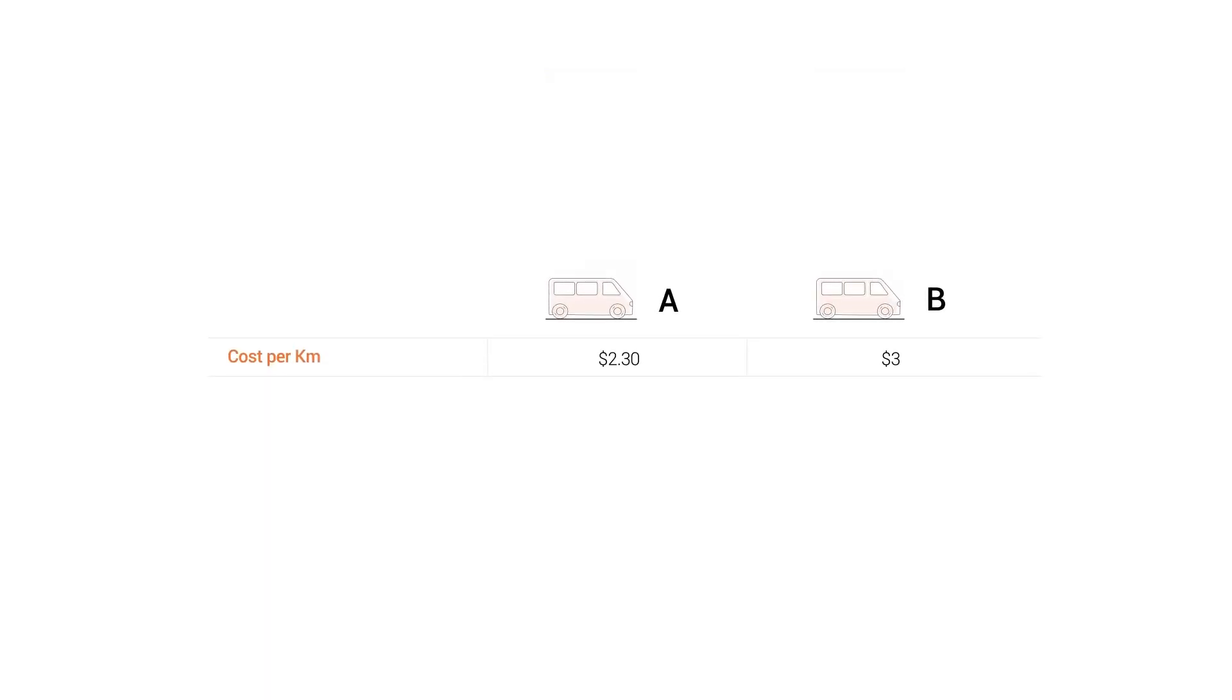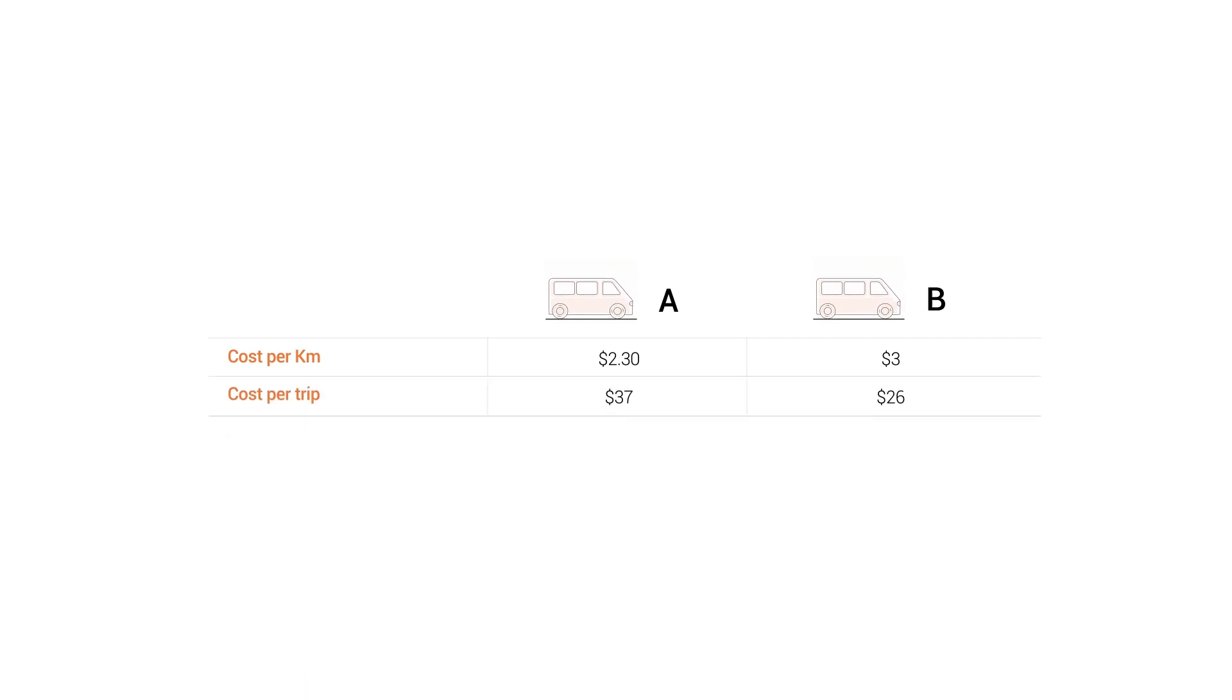Driver A's cost per kilometer is great, but he incurs a more expensive cost per trip. MyFleet makes it easy to pinpoint such inefficiencies, helping you further reduce costs and boost productivity.